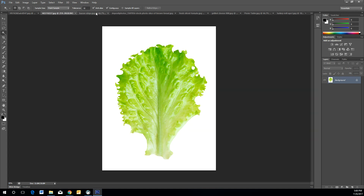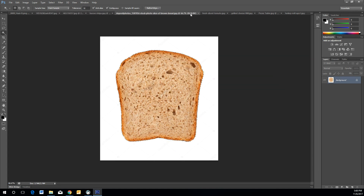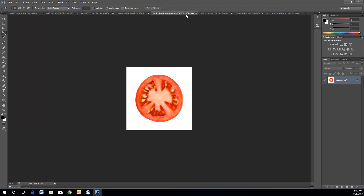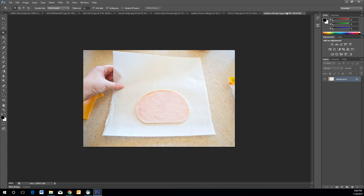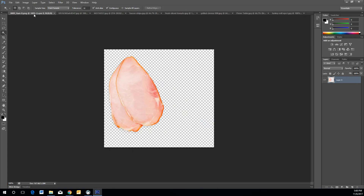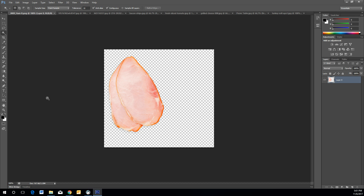I'm going to use ham. Select the ham image. Again, select the outer area using the Magic Wand, then go to Select Inverse. Even if it doesn't give you a perfect selection, press Ctrl+V. This is where the paint selection comes in handy.